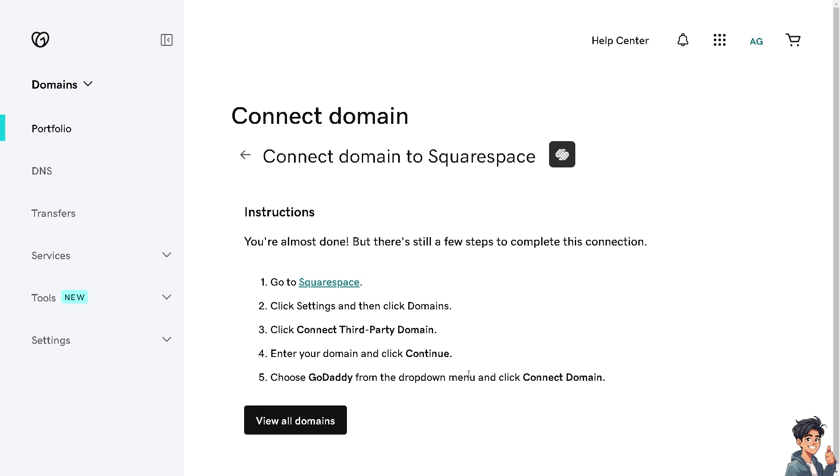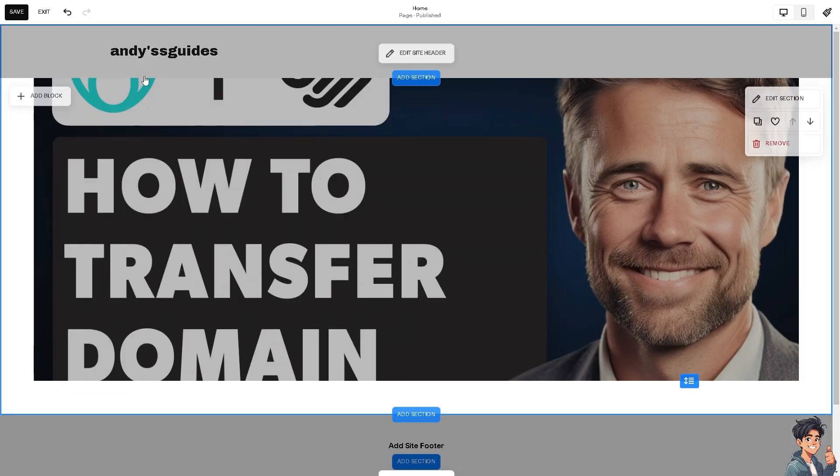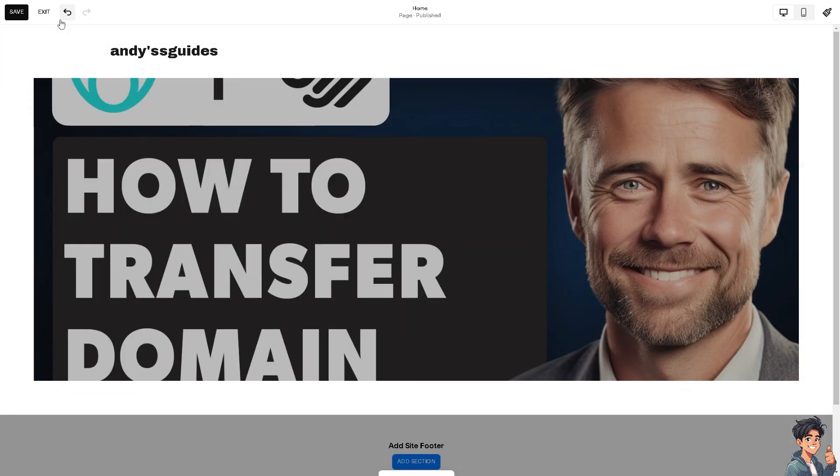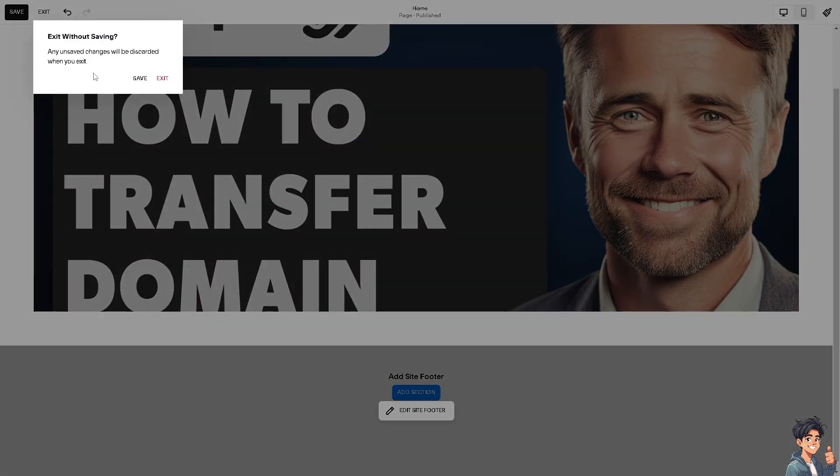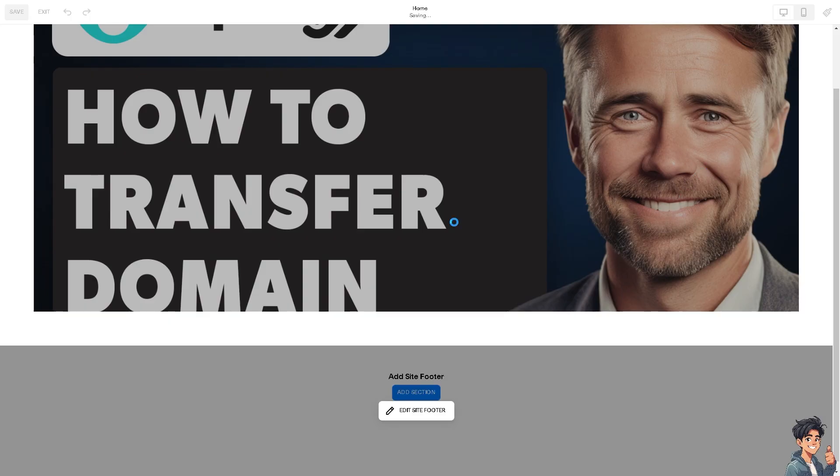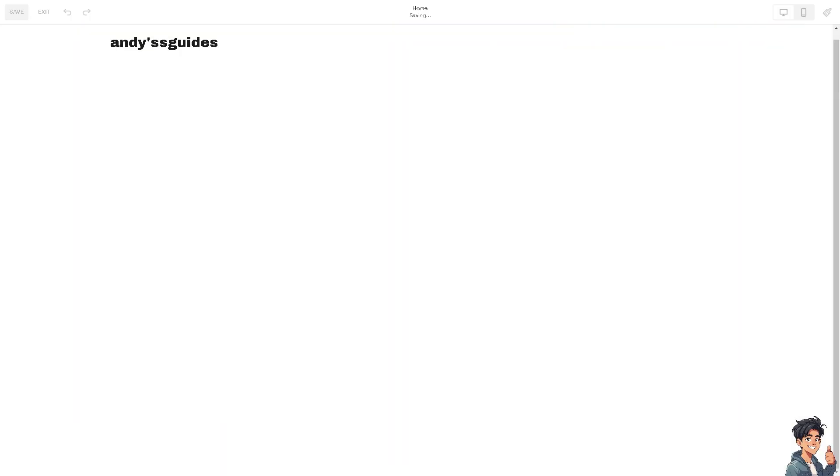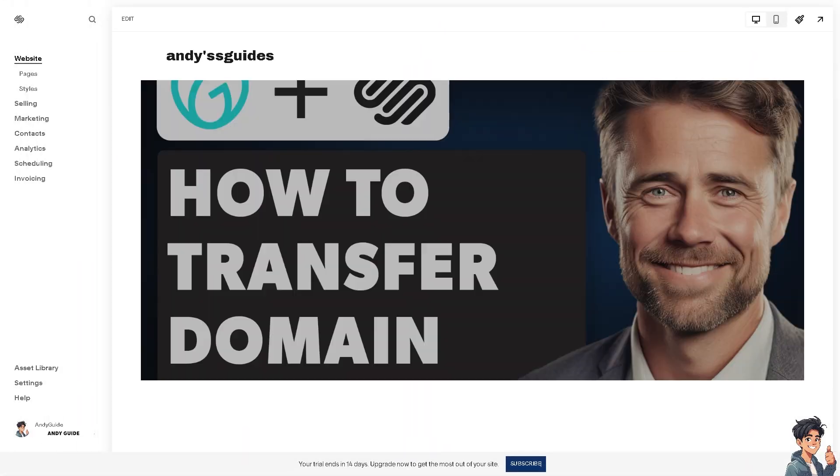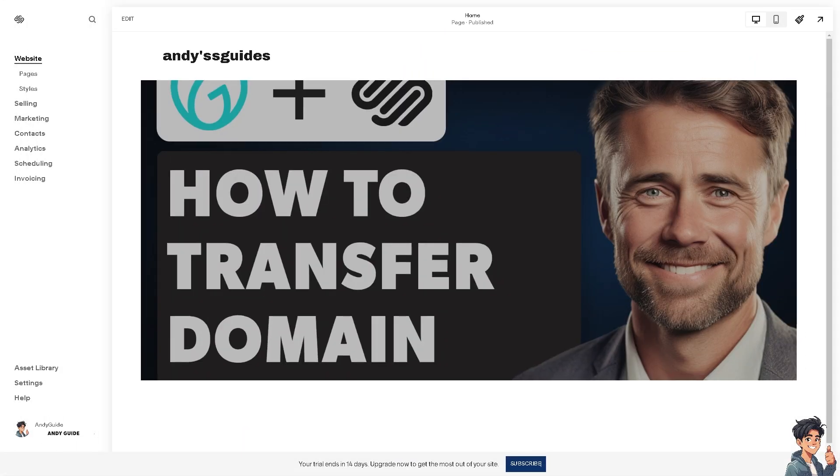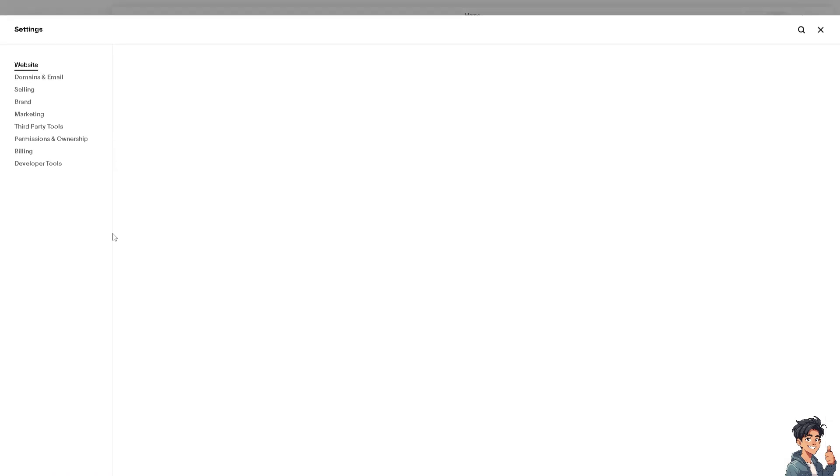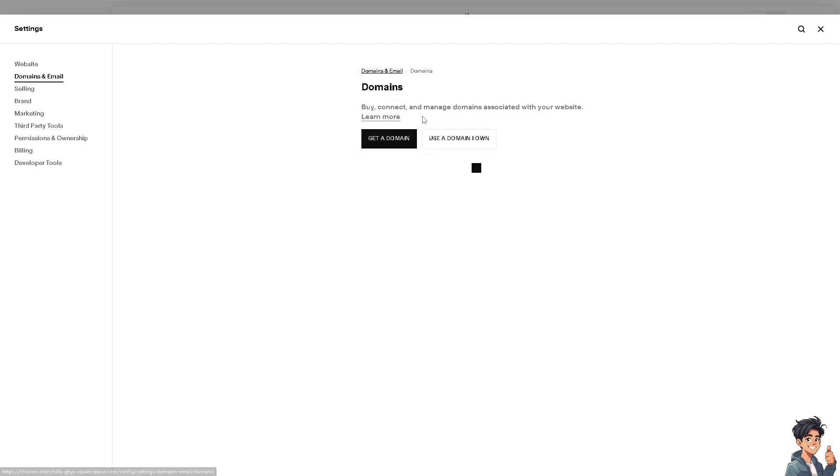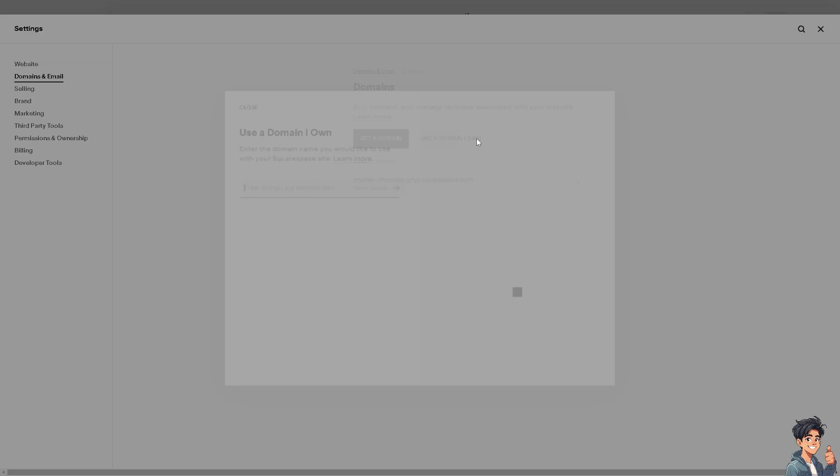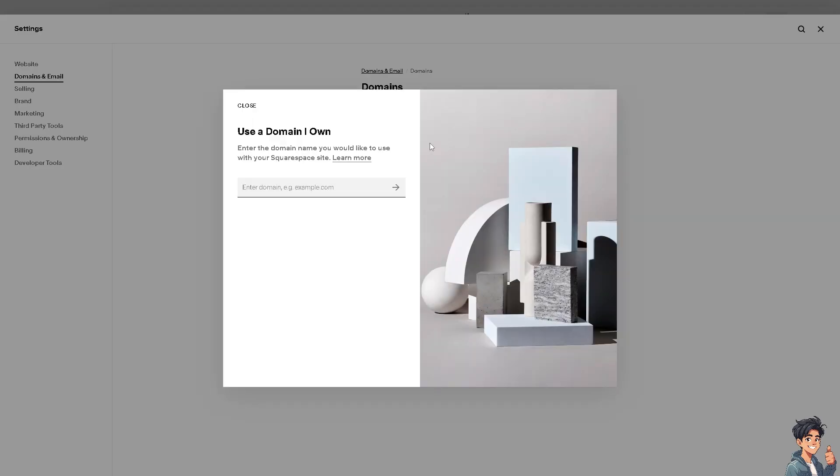We're going to do that right now. I'm ready here on Squarespace. I'm going to exit this and go to the domain settings. From here, click on Settings, click on Domains. You can register and manage domains from Squarespace or other domain sellers. We're going to use a domain I own and enter the domain you'd like to use with Squarespace.